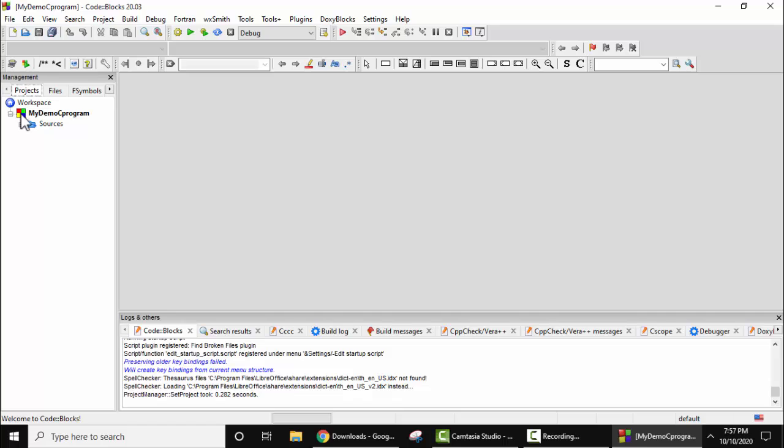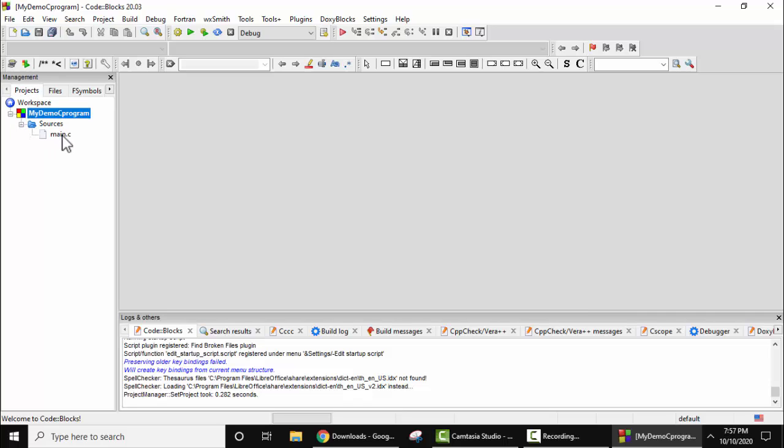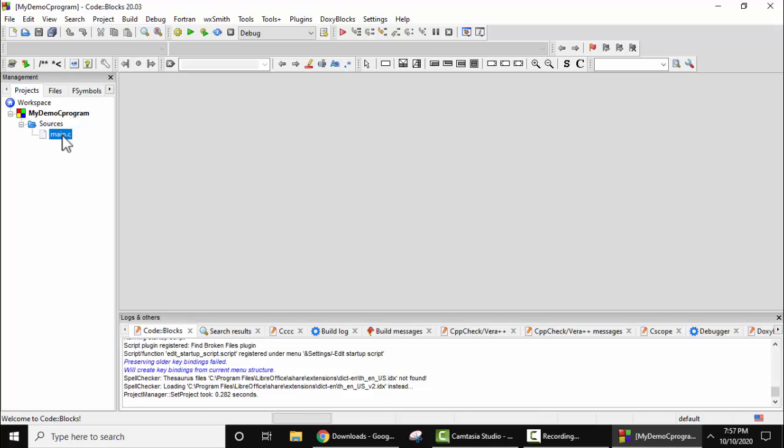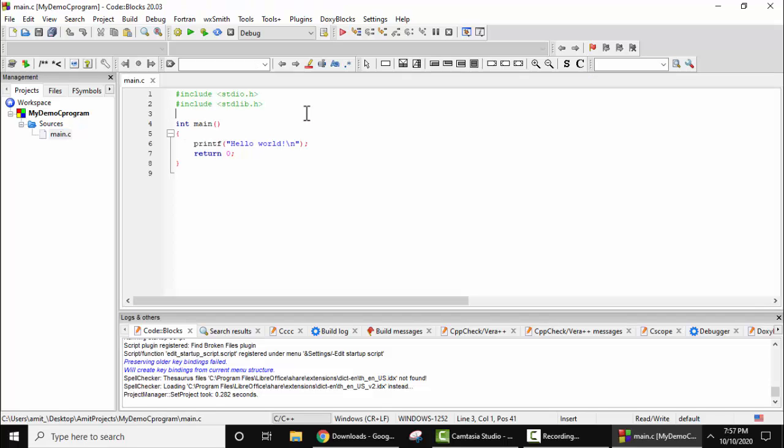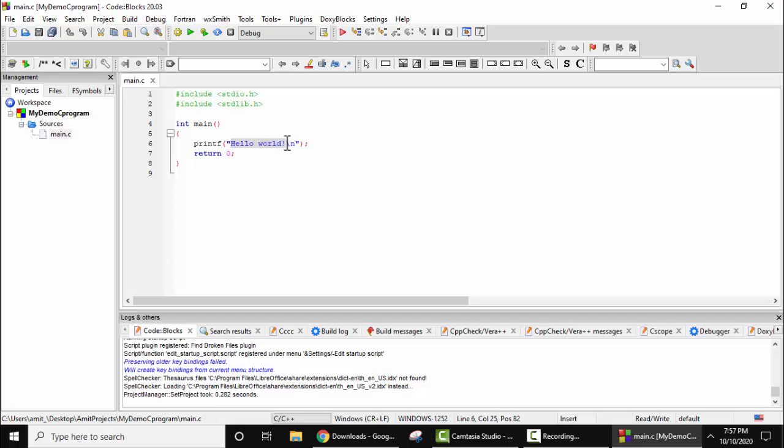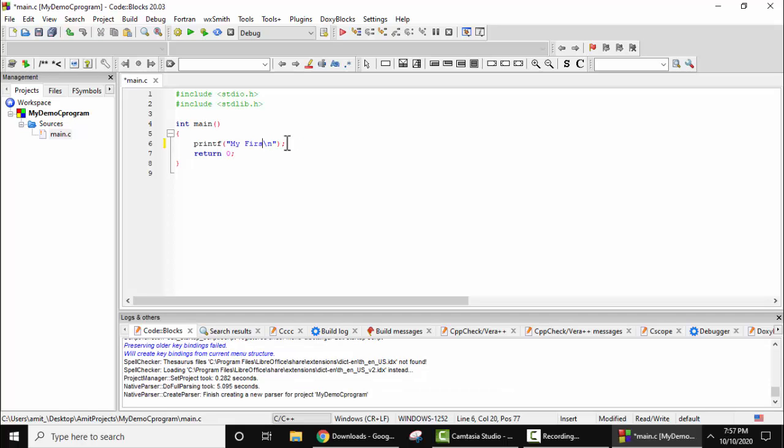Now on the left under Project Directory workspace, you can see our project is visible. Under Source File, it created a default main.c program. Double click, so here it is visible. You can change it now.